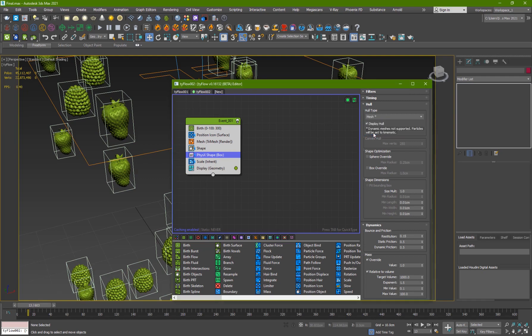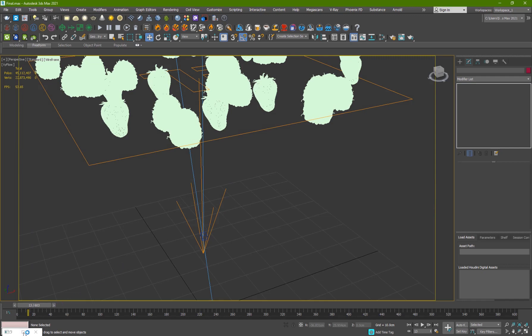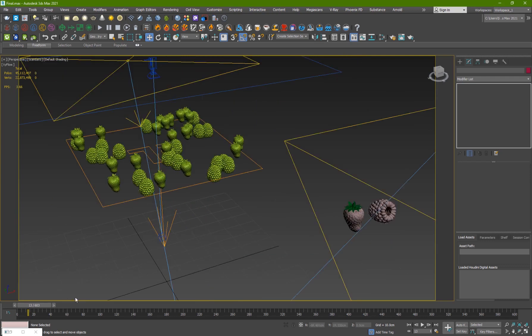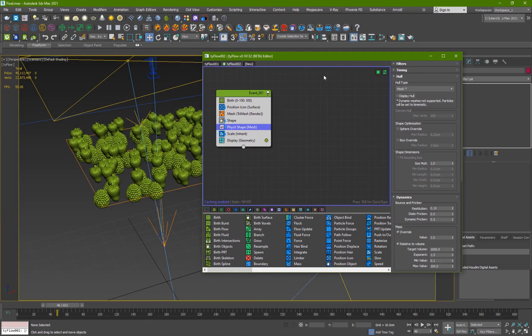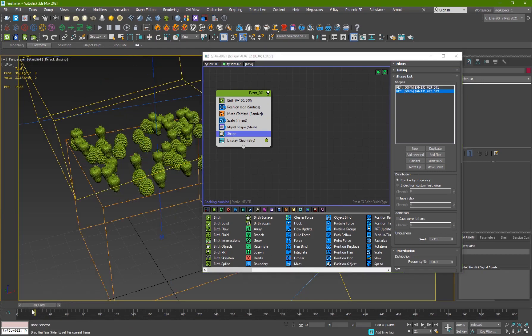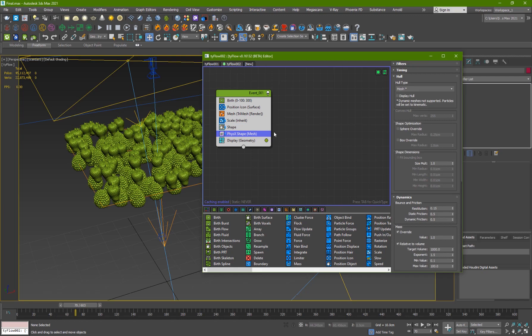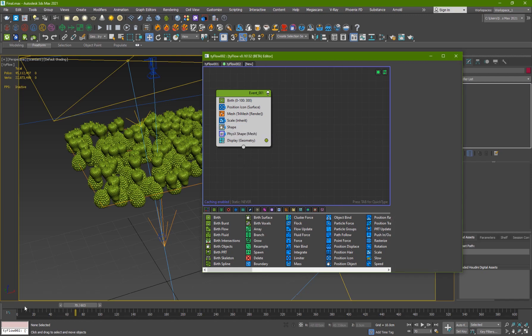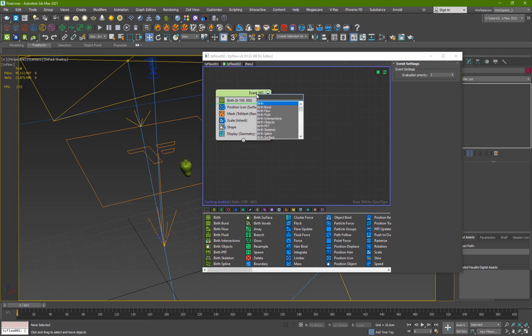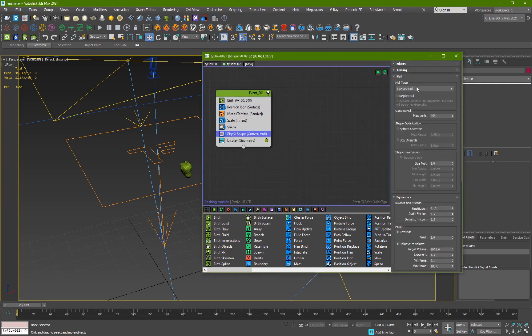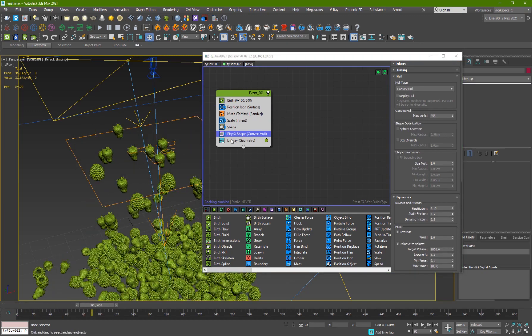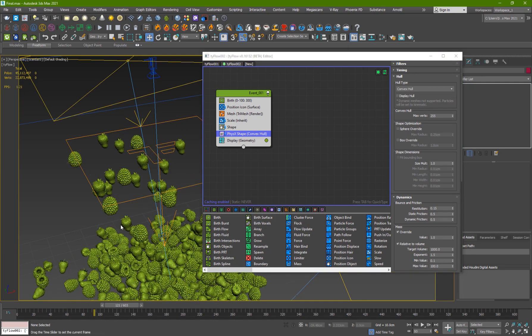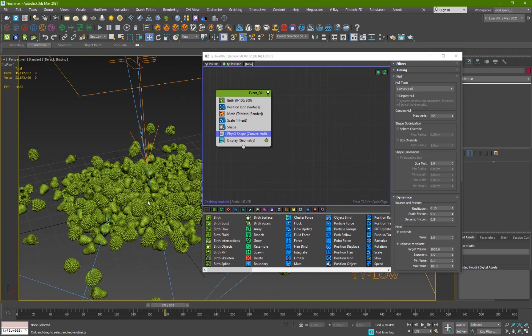I'm just going to change the type to mesh and now they will collide properly. Sometimes it gets this error when you use the preset, so you just add a physics shape again. Because the preset was using boxes, that was creating the problem. But convex hull will do the trick just right. Mesh will be a bit heavy because of the detail of these meshes.